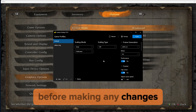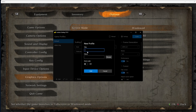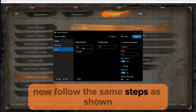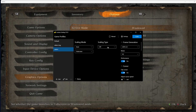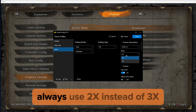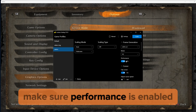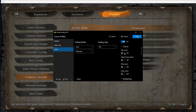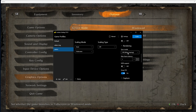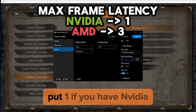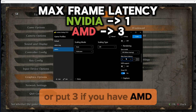Now open lossless scaling. Before making any changes, let's make a new profile for Sekiro — put the name as Sekiro and press Add. Now follow the same steps as shown for the best settings for Sekiro. For Sekiro, always use 2x instead of 3x. Make sure Performance is enabled. Sync mode should be set to Off instead of Default. For max frame latency, put 1 if you have NVIDIA, or put 3 if you have AMD.